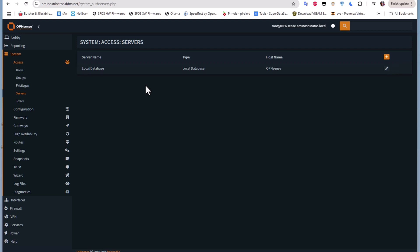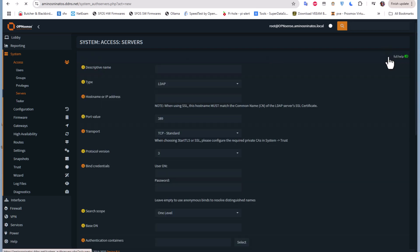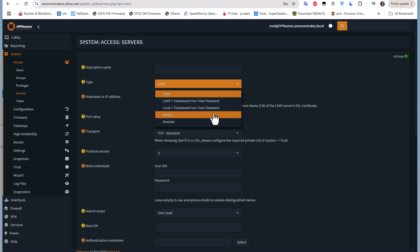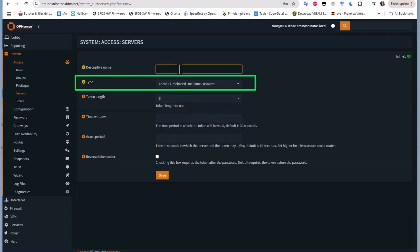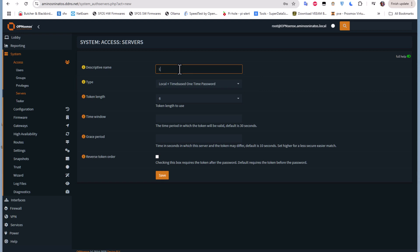We need another server to authenticate users using the local database but also with a time-based one-time password. Let's click the plus button to add another one. The type we need to choose is 'Local + Time-Based One-Time Password.' I'll select it and give it a name — let's call it 'Local OTP.'